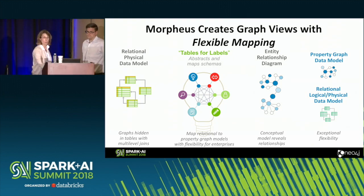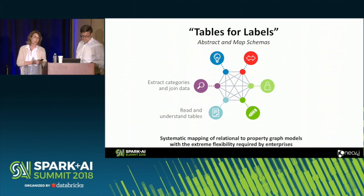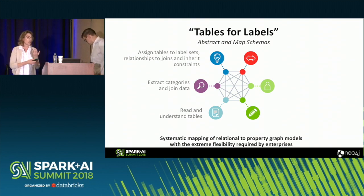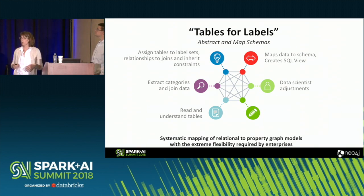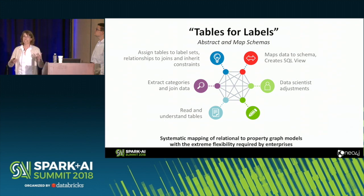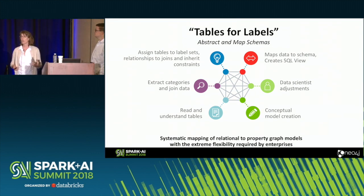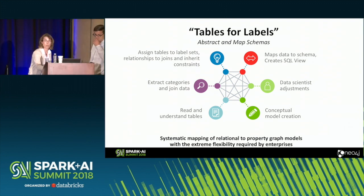It's quite flexible because you're going to read in your tables, look at the labels, extract your categories, and handle your join data. You assign tables to every label set — you'll end up with some flat tables — and map relationships to joins. It will help you map your data to a schema and create some SQL views. There are some human elements because no mapping is ever perfect, so you'll go through and make adjustments. From there you create an ERD that can be spawned off into a property graph or back to a relational model. A really flexible model that lets you abstract without reformatting.